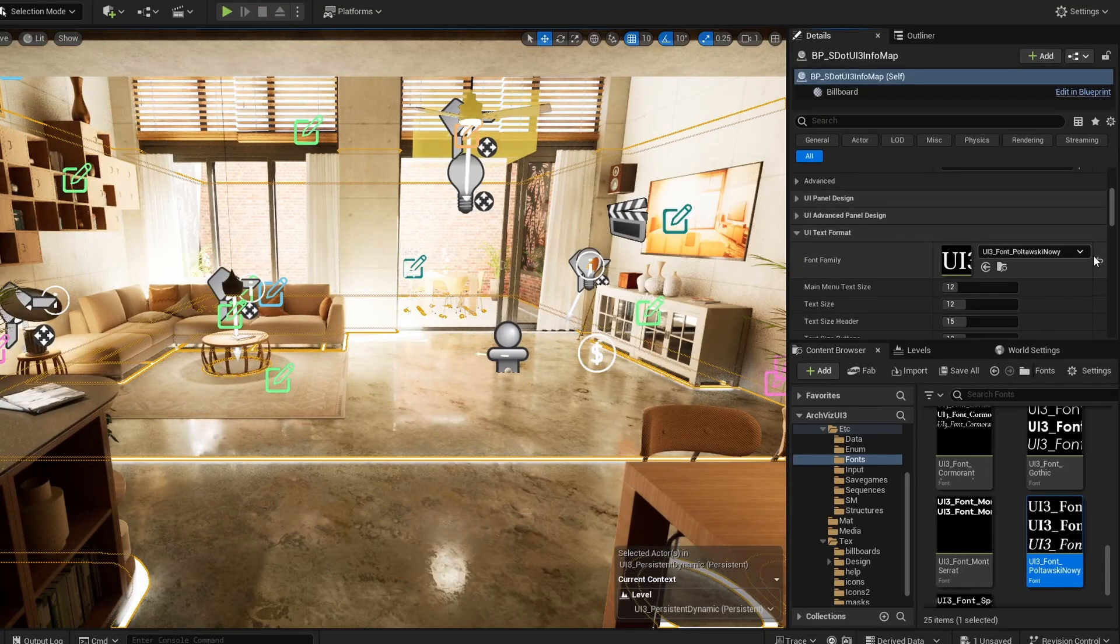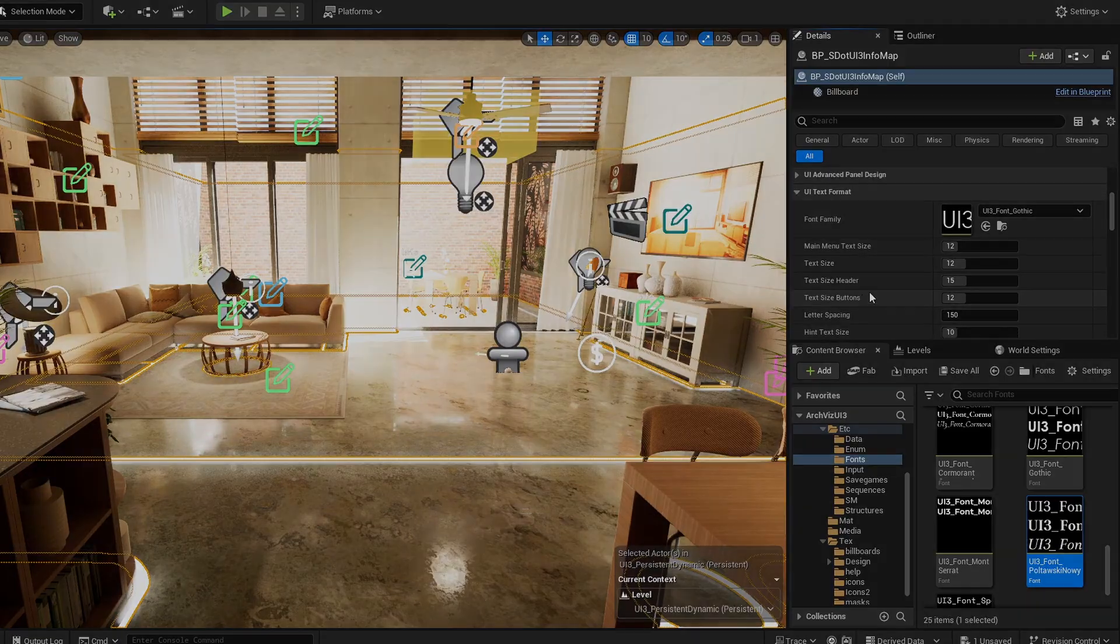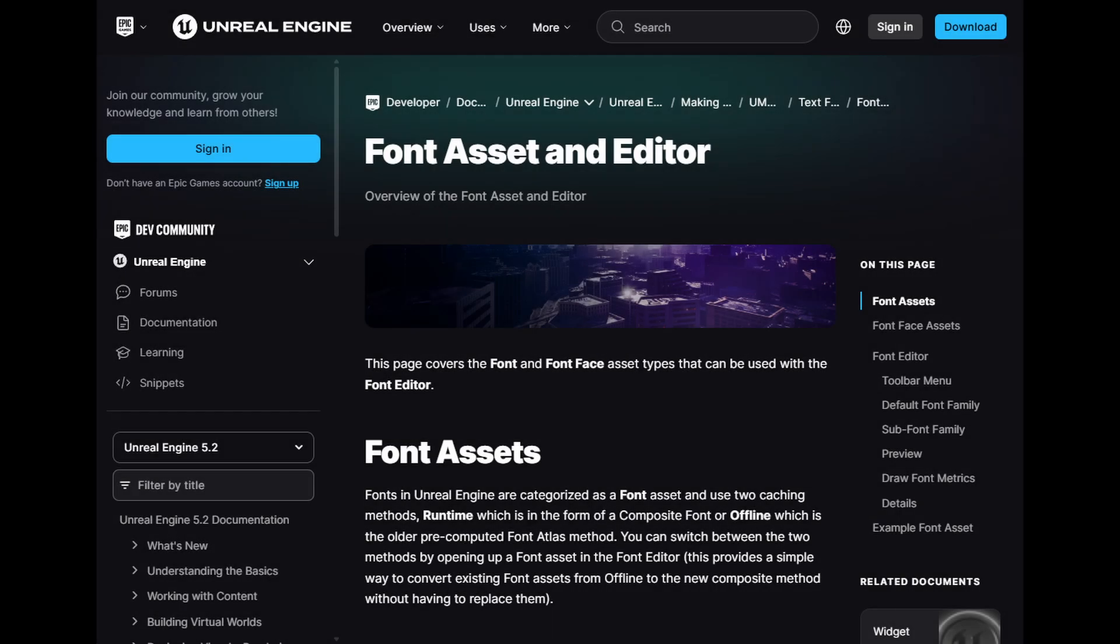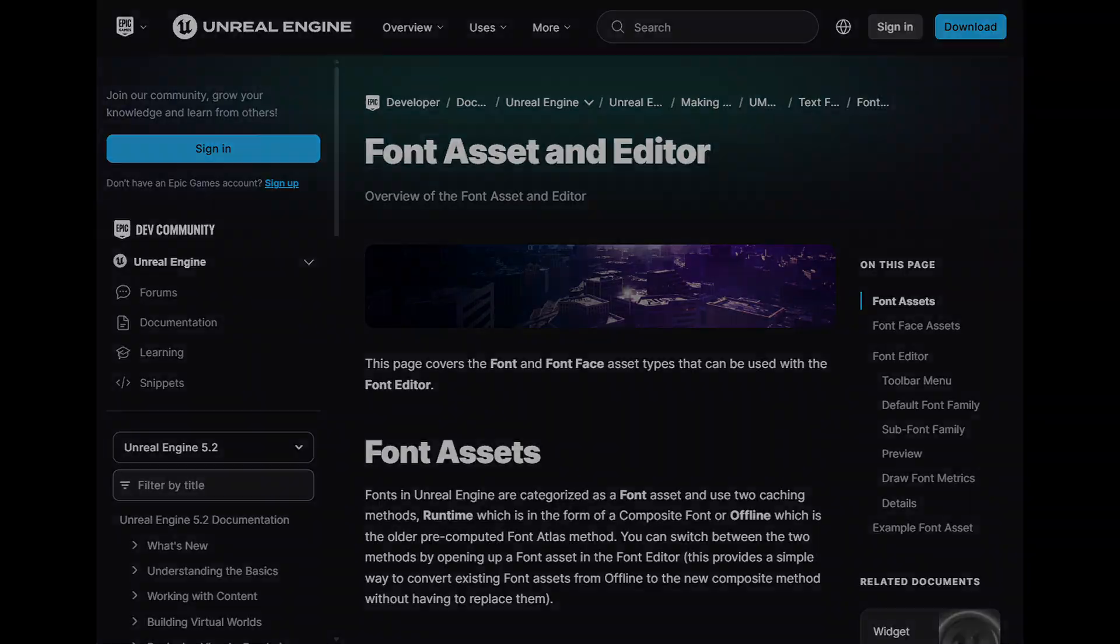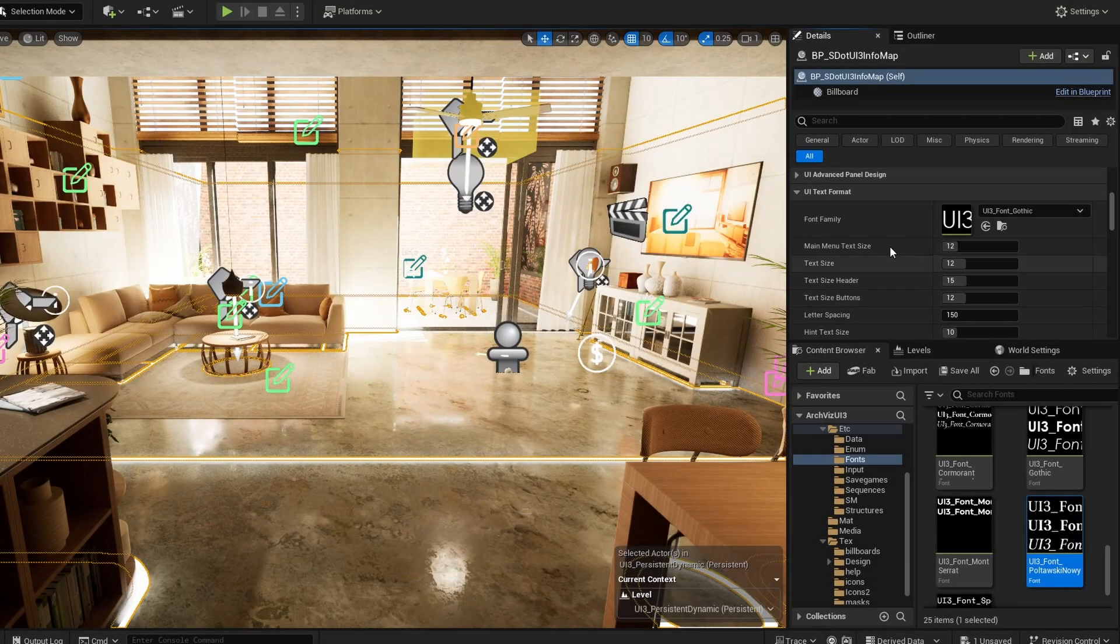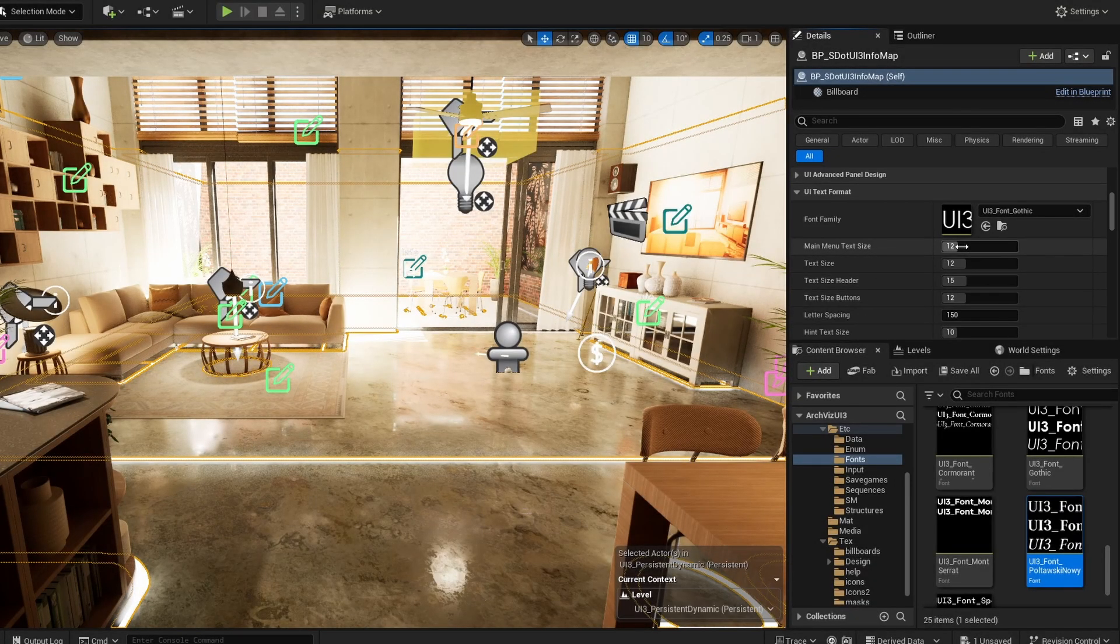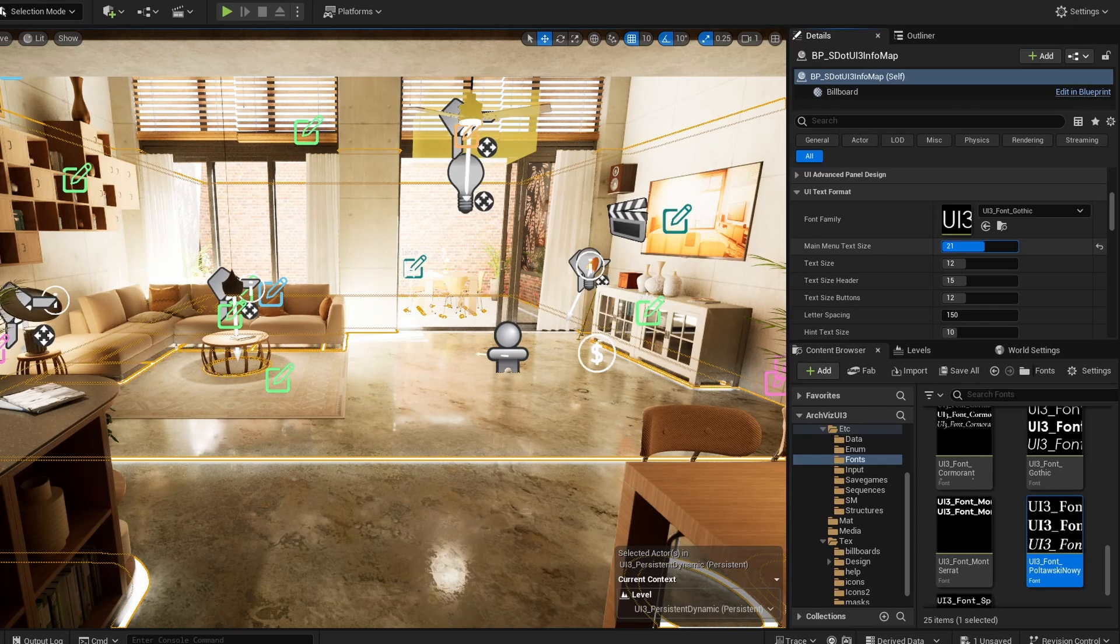The font family actor needs to have a default and a bold font version. Check the Unreal documentation on how to add custom fonts. All text sizes are initially set by choosing a UI preset. They can be modified here afterwards.